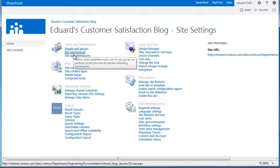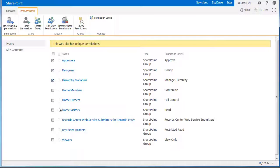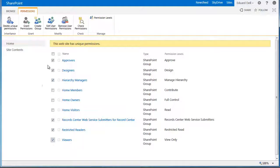Select the checkbox next to the groups you want to delete, and click the Remove Users Permissions command on the ribbon.